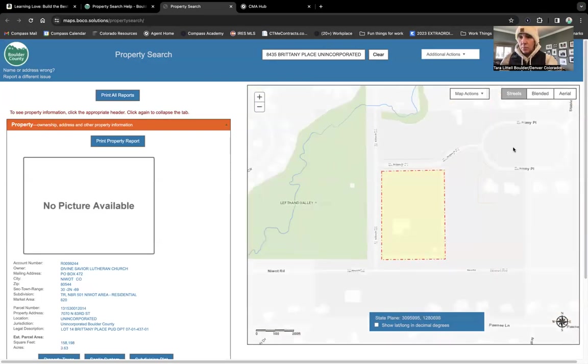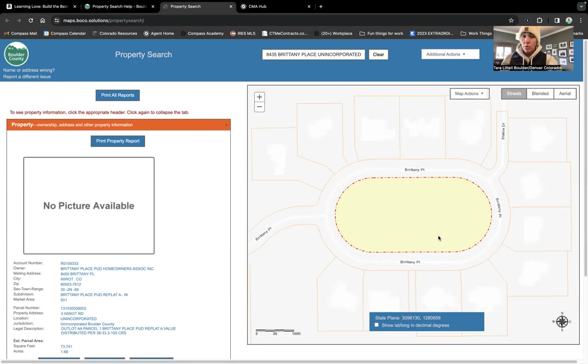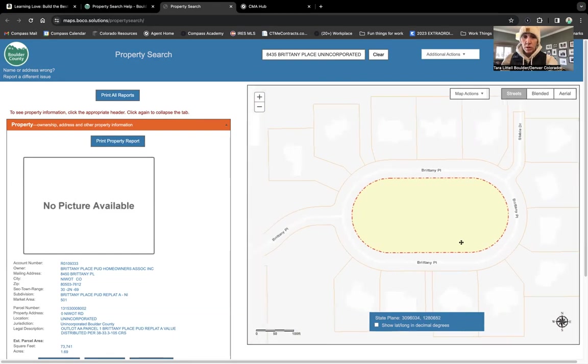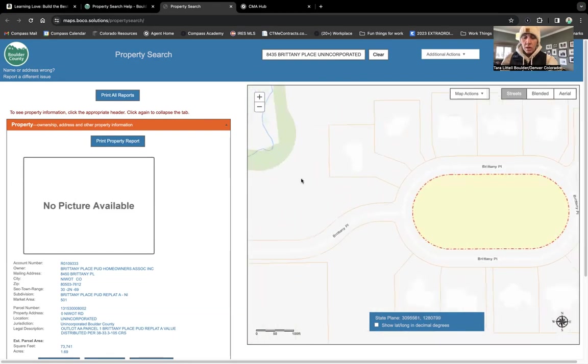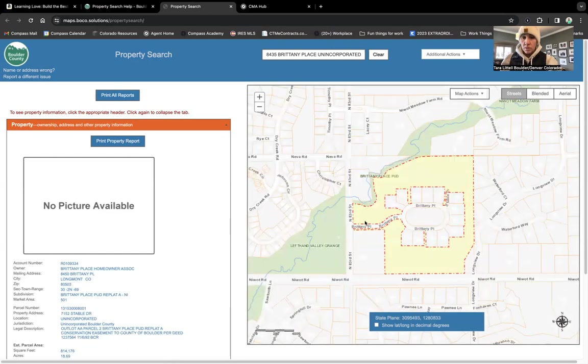The area in the middle also belongs to the Brittany HOA. So that whole green space around the home belongs to the HOA. And also the pond, which is right here, that belongs to the HOA.